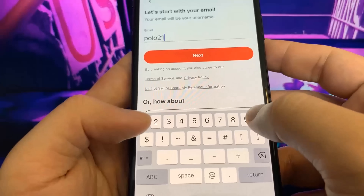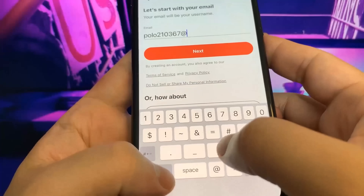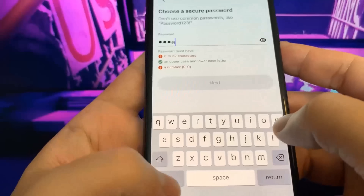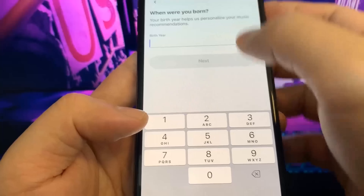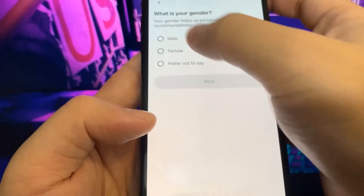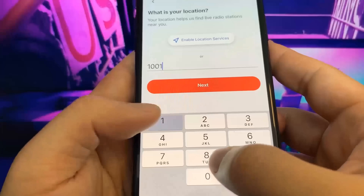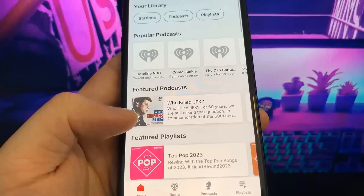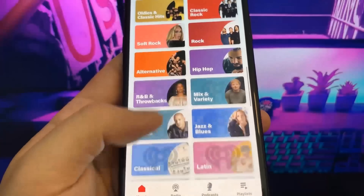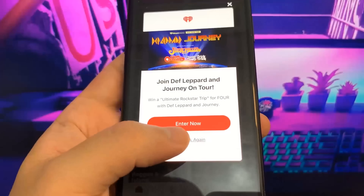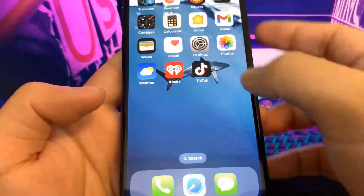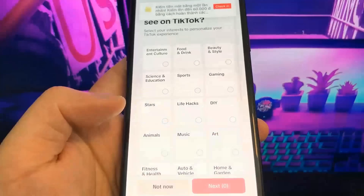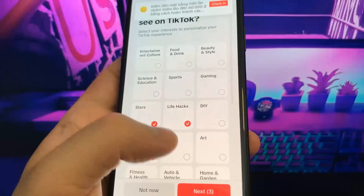I'm just going to type in my details — password, date of birth, gender, and zip code. I've done the iHeartRadio account sign-up so I'm pretty much done with that app. Now I'm going to do TikTok and just run it for a little bit. You don't have to spend any money on these apps and you usually don't even have to make an account, but sometimes you will. I'm just scrolling around — super easy.